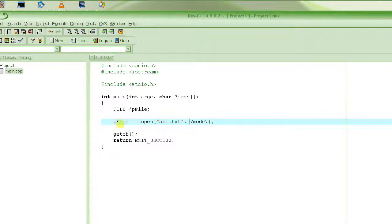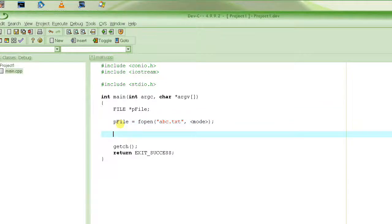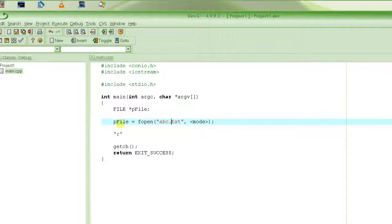The second parameter to fopen is the mode — you have to tell what you are opening the file for. If you just want to read from the file and not write to it, you specify "r". Note that the mode is also a string, not a character.